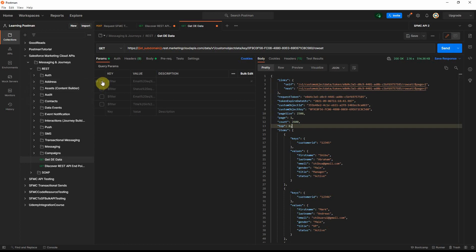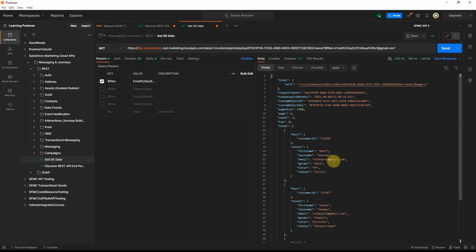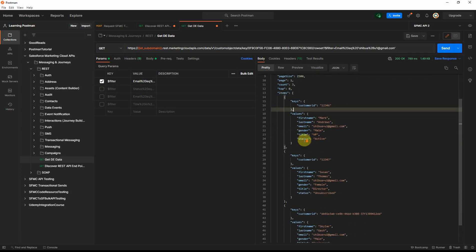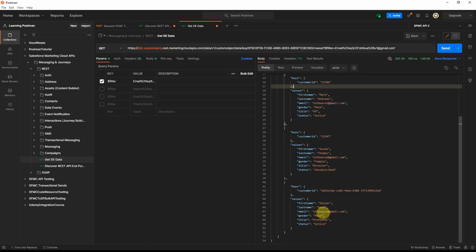Now let's apply a filter. I'll filter by a specific email address. The first time I used the plus sign in the email it did not work, so I had to URL-encode it as %2B and then it worked. If you are working with emails containing a plus sign and the filter doesn't work, encode it and that should fix it. Also important: you must wrap the filter value in quotes, otherwise the filter will not work. This returns three records, all with the same email, with two showing status active and one unsubscribed.